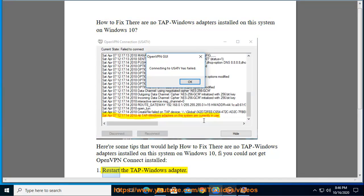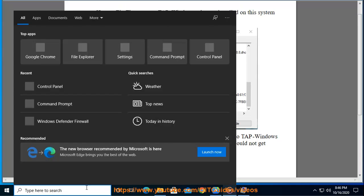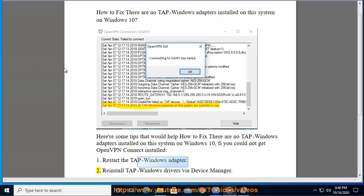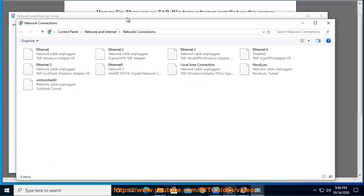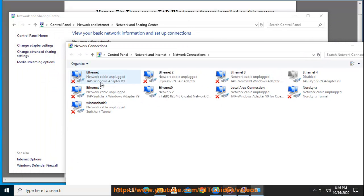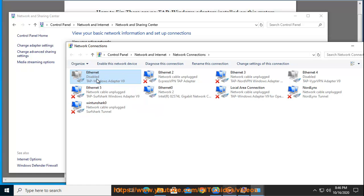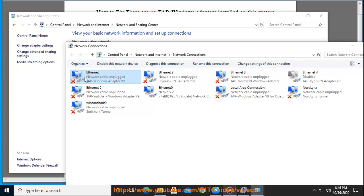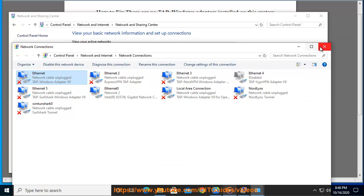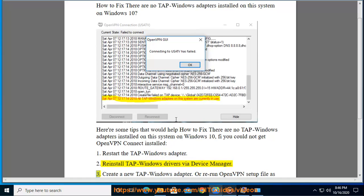1. Restart the TAP-Windows adapter. 2. Reinstall TAP-Windows drivers via Device Manager.